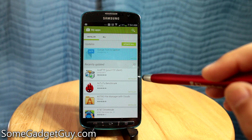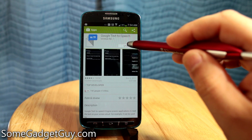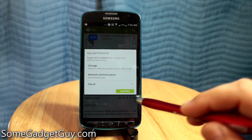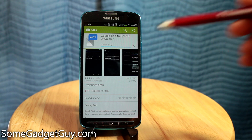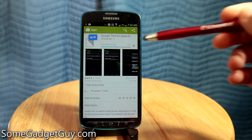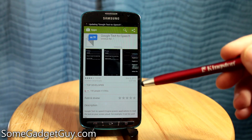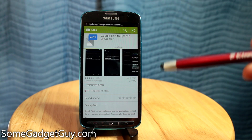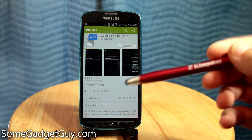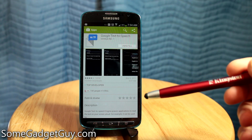I'm going to go ahead and update this while we're chatting here. I'm going to hit Update. Now this is Google's version of the engine — the piece of software responsible for the voice that comes from your phone every single time you do something which requires a voice.